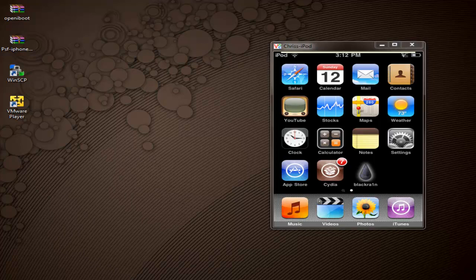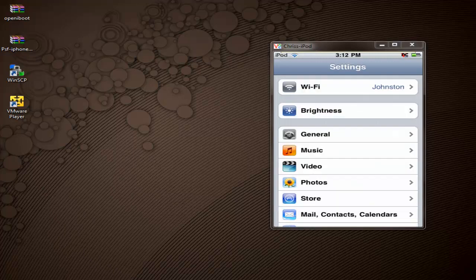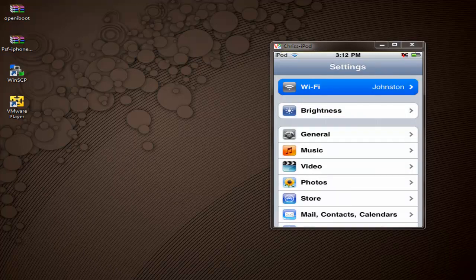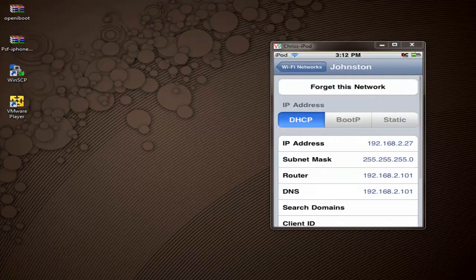You want to go ahead and get your iPod's IP address so you can have it for the future, as we are going to be connecting to it from your PC. Go to Settings, then Wi-Fi, and there's going to be a little blue arrow next to the Wi-Fi access point you're connected to. Tap that, and it's going to show your IP address. Go ahead and take that down for future reference.